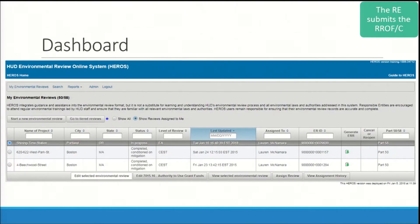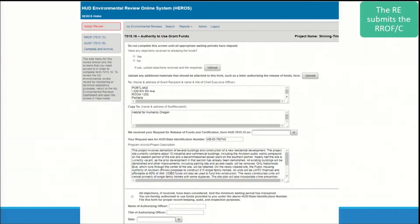When you've located the review that has submitted the 7015-15, select the radial button to the left of the project name, and then select the 'Edit the 7015-16 Authority to Use Grant Funds' button on the bottom of the dashboard. You will be taken to the 7015-16 screen, and using the side menu, you can access the 7015-15 screen.